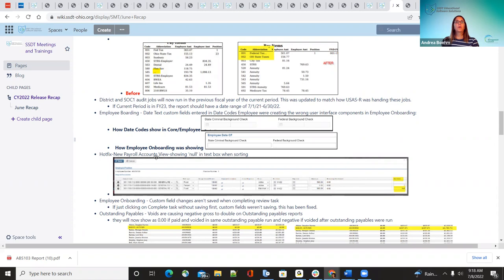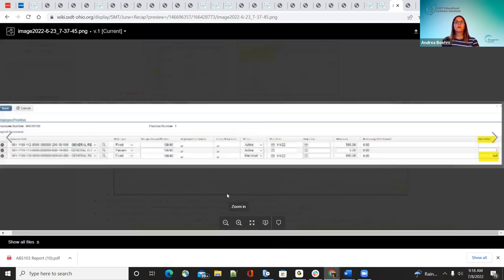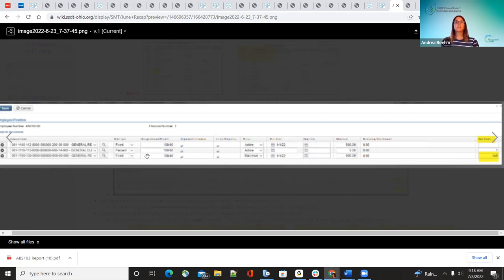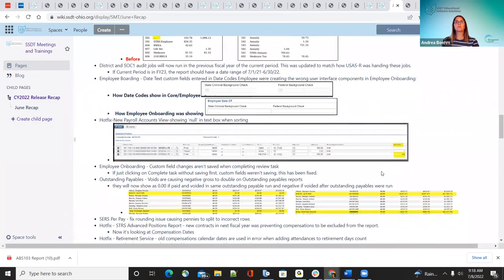The next hot fix was under the new payroll accounts option under core. It was an odd thing that was happening — sometimes when they were saving and going back, it was showing a null in the sort options, and it was very sporadic. They finally figured out what was causing that and it's now fixed. If they don't enter anything in there and save it, it's just going to show blank or what they entered, rather than inserting a null.